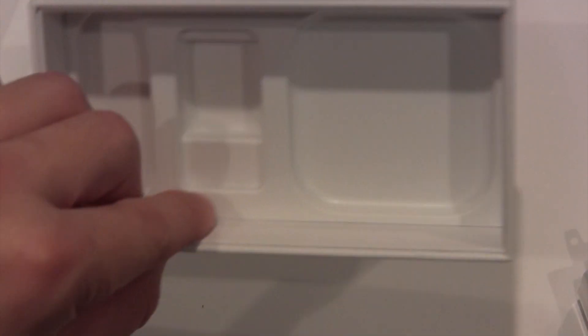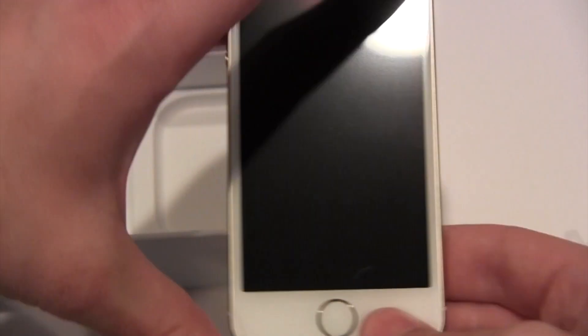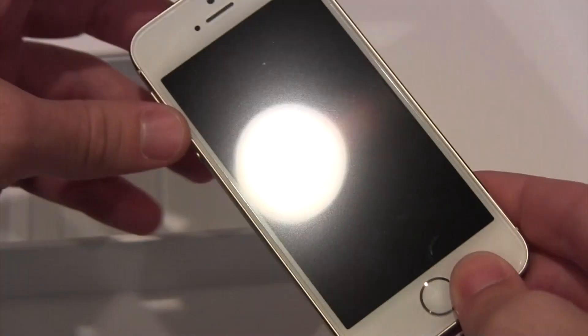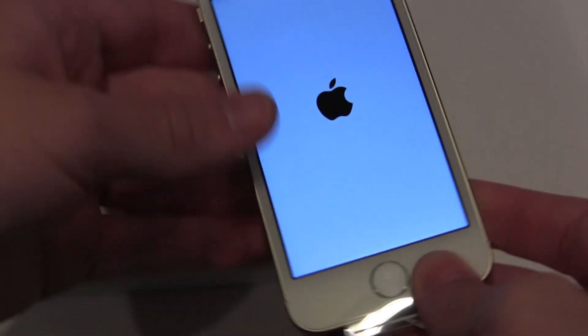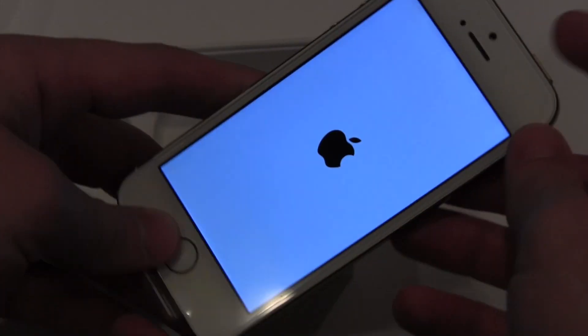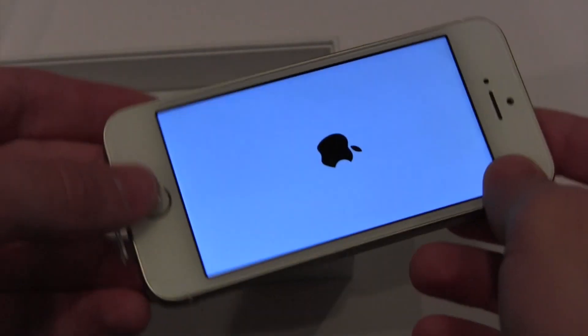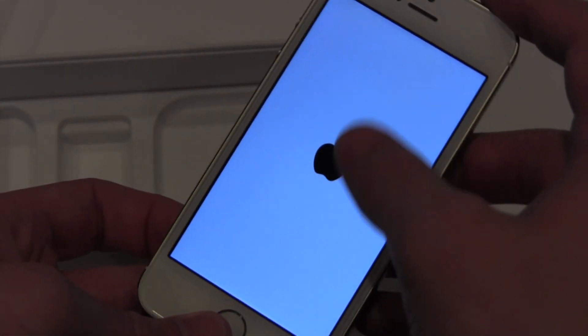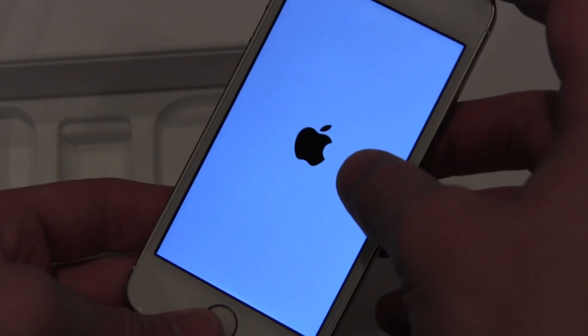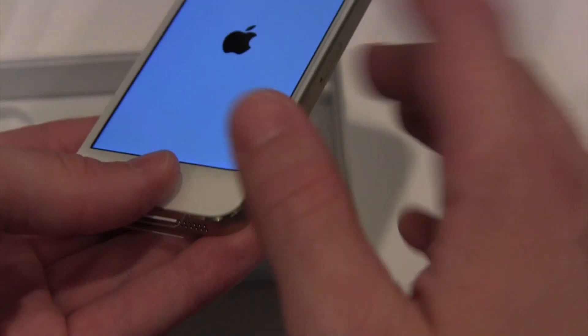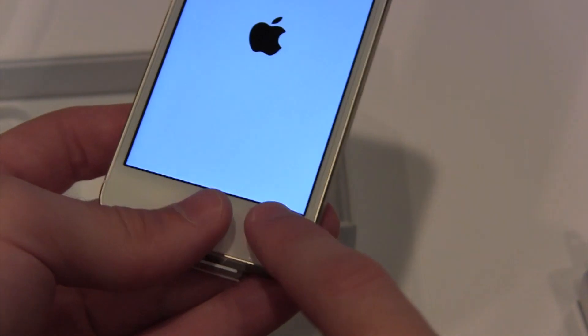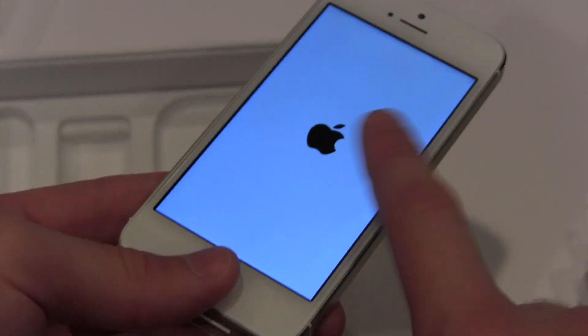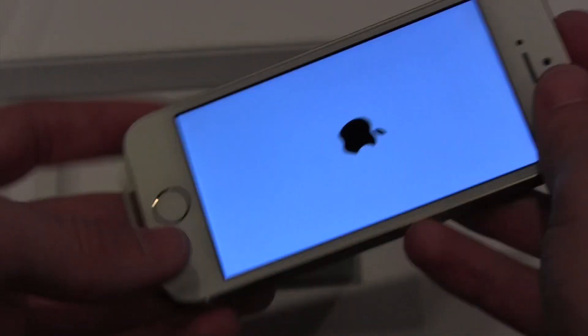So guys, that is the unboxing. That's pretty much everything that's in that box. Let's power on this iPhone 5S for the first time. And as you can see, it does have a white background with a black Apple logo. That's what they started to do on the white iPhones to kind of match.